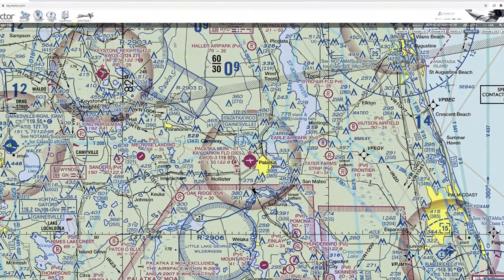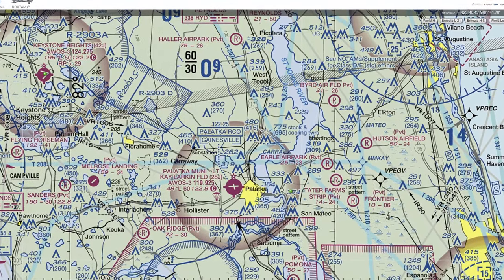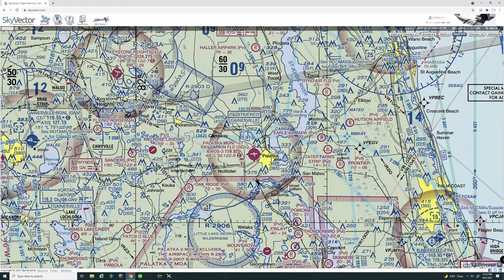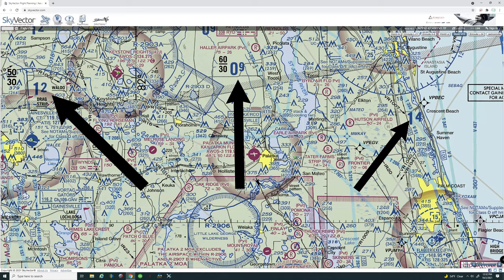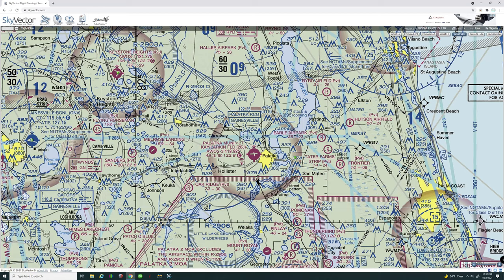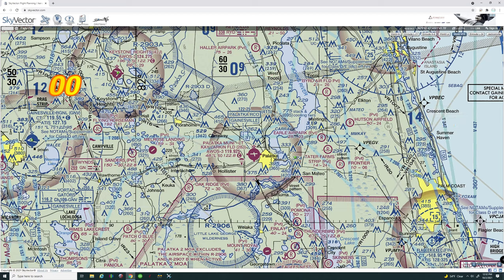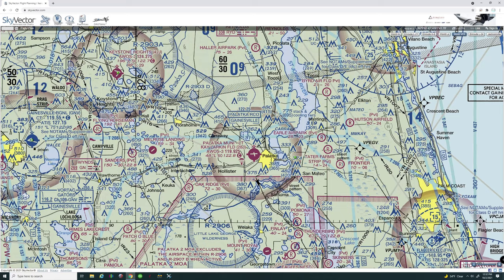Let's dive into the VFR chart and go step by step. First, we're going to take a look at these big numbers here in blue — 09, 12, 12, 14. That is telling us the highest elevation in that area, whether mountains or whatever. That tells you this area is 900 feet, 1,400 feet, 1,200 feet, etc. So if you're flying VFR, you want to be at least 500 feet above ground level. If ground level is 900 feet, 1,400 feet is your bare minimum in this location.